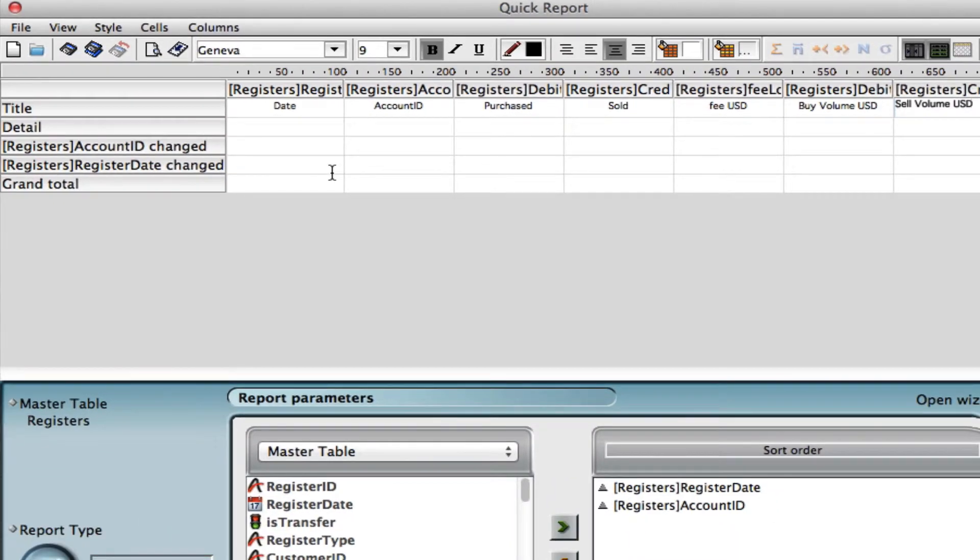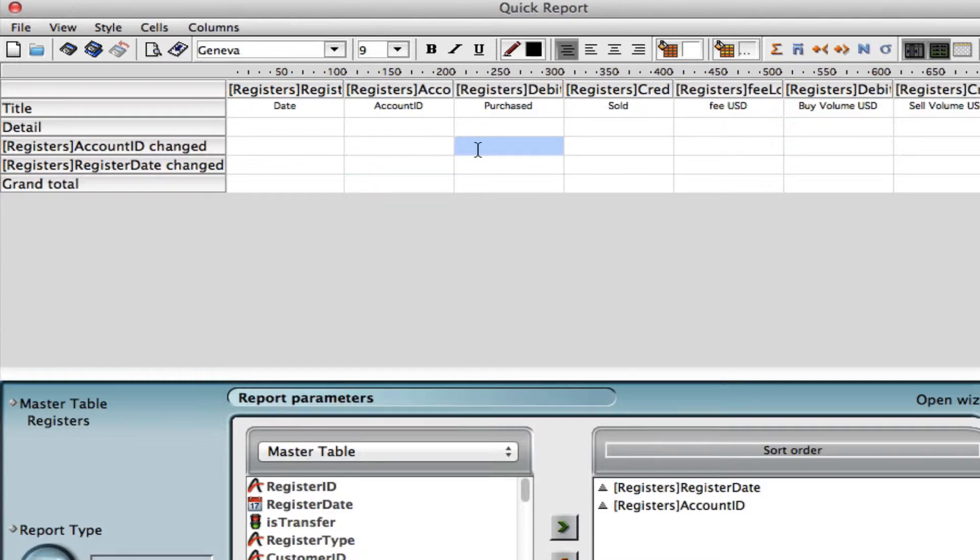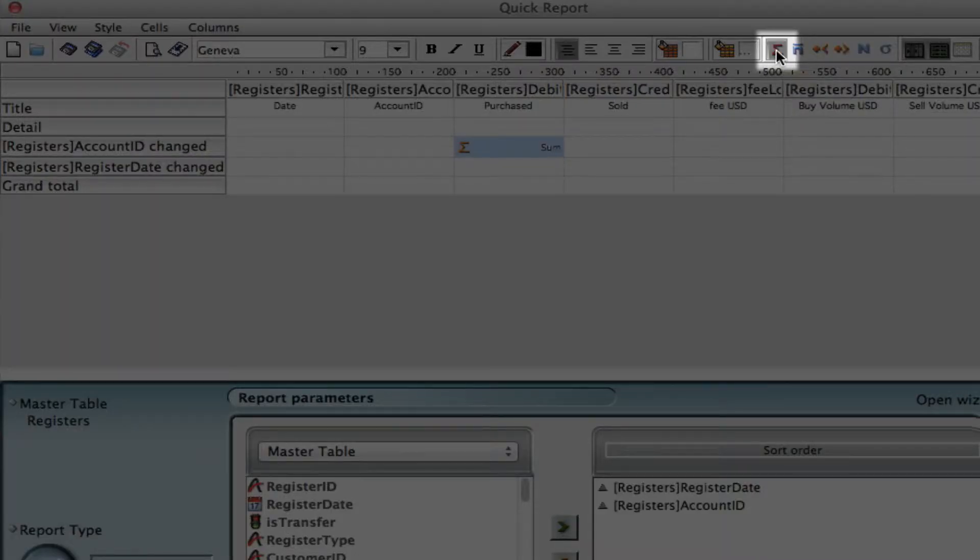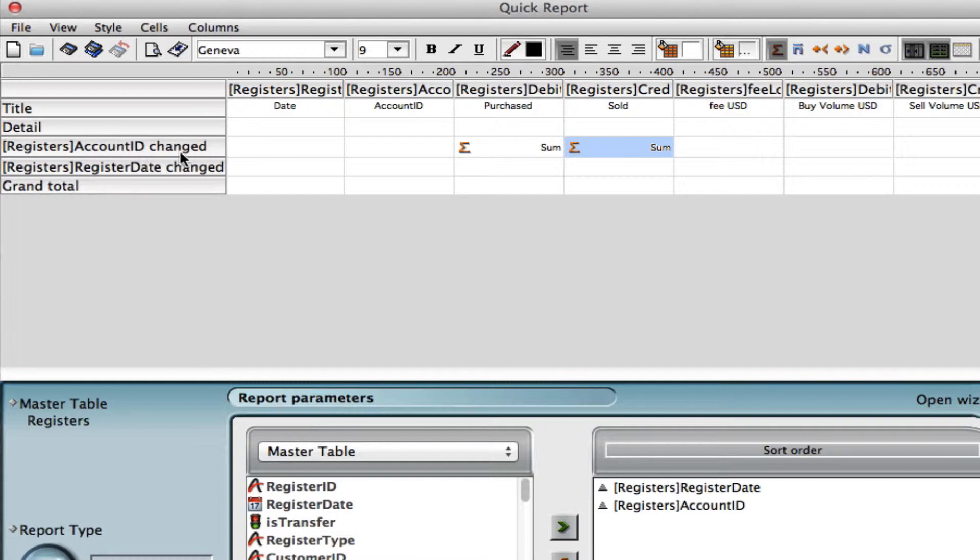Let's do some sums. Let's say we want to have some subtotals of our purchases and what we've sold as well. We can do that by clicking on the cell we want to put it in and going up to the toolbar we can click on the sum button. Clicking again right here, let's do another sum. What we've done is wherever the account ID changes we're going to do a subtotal of each account ID.